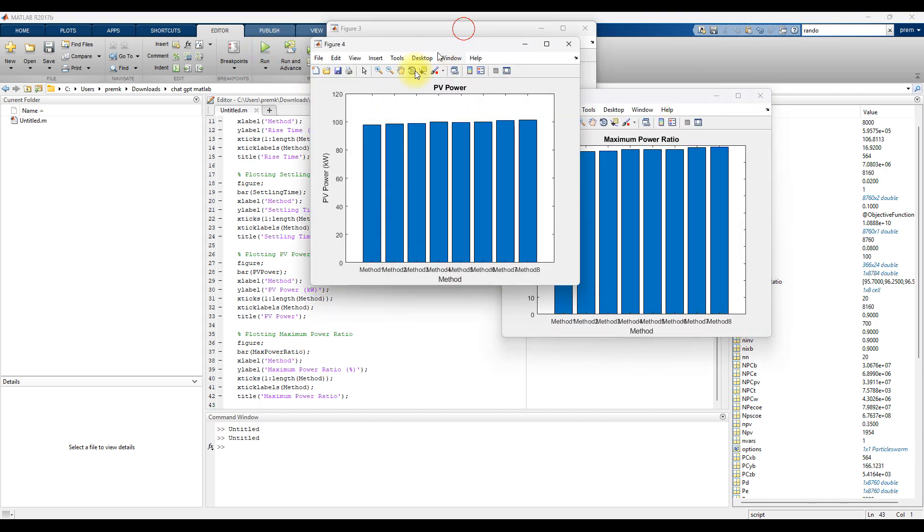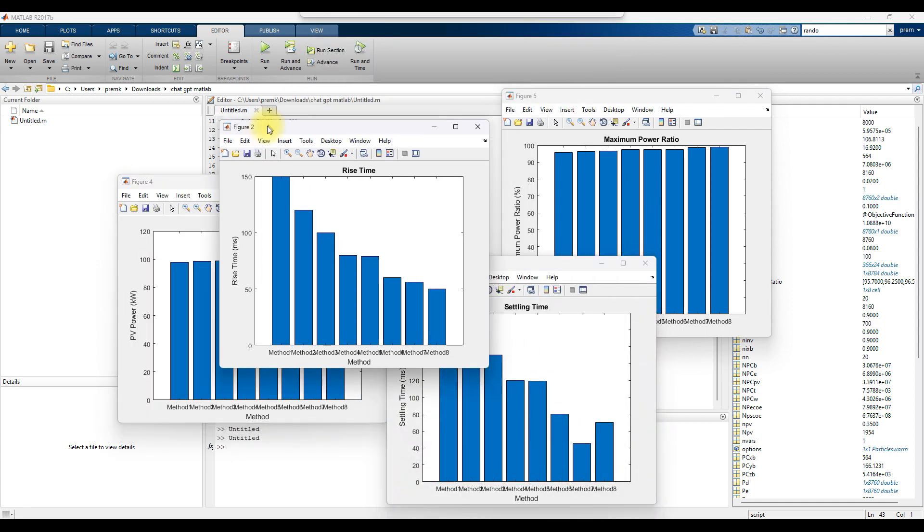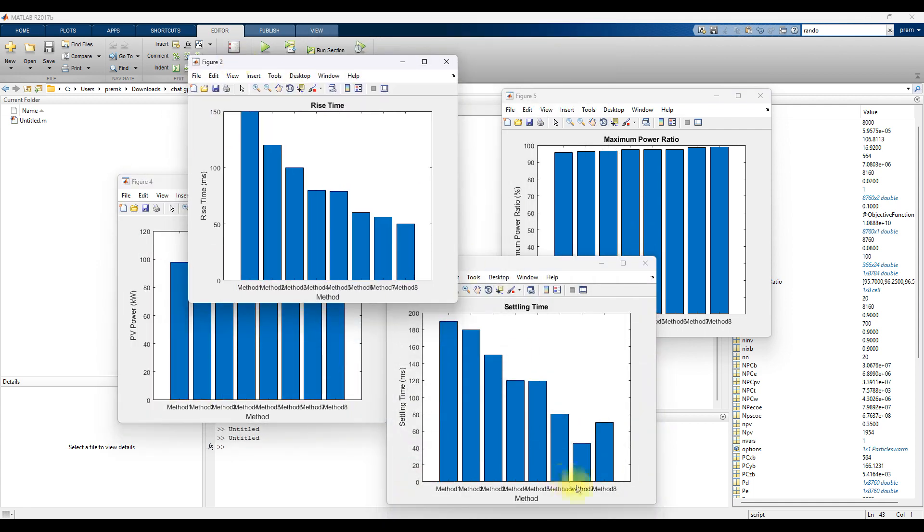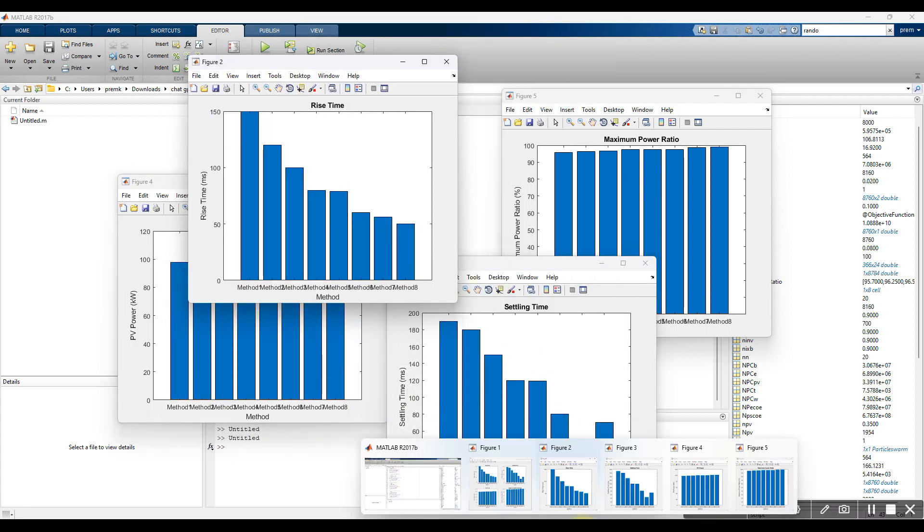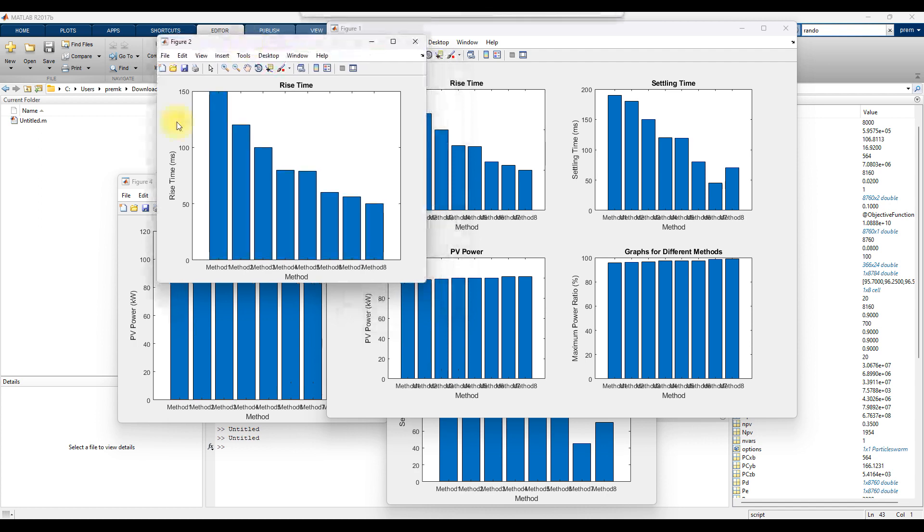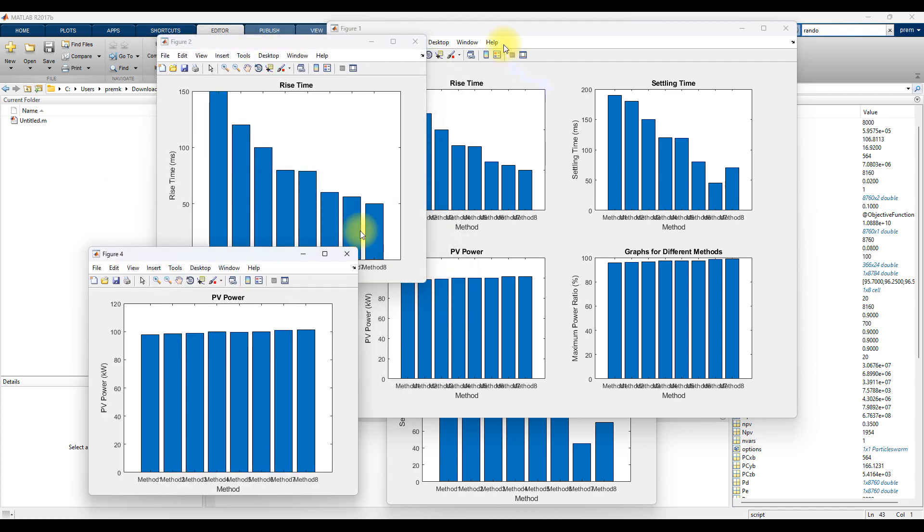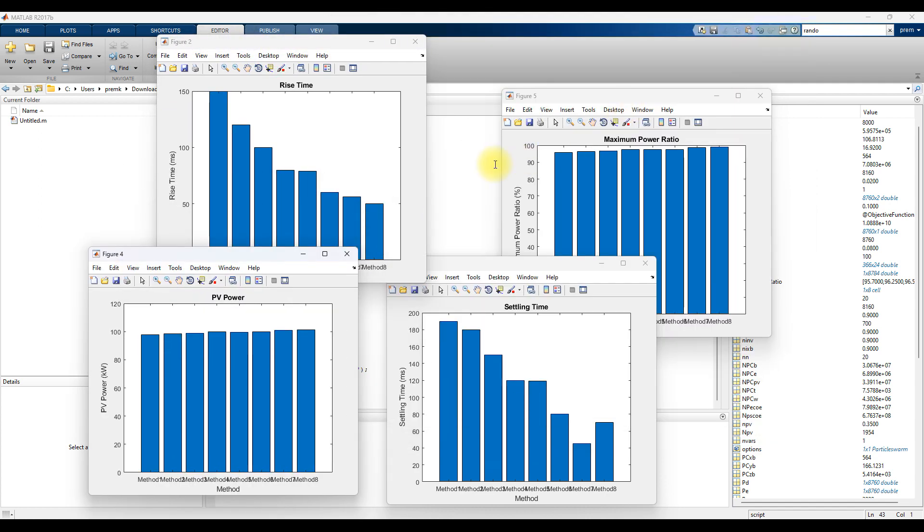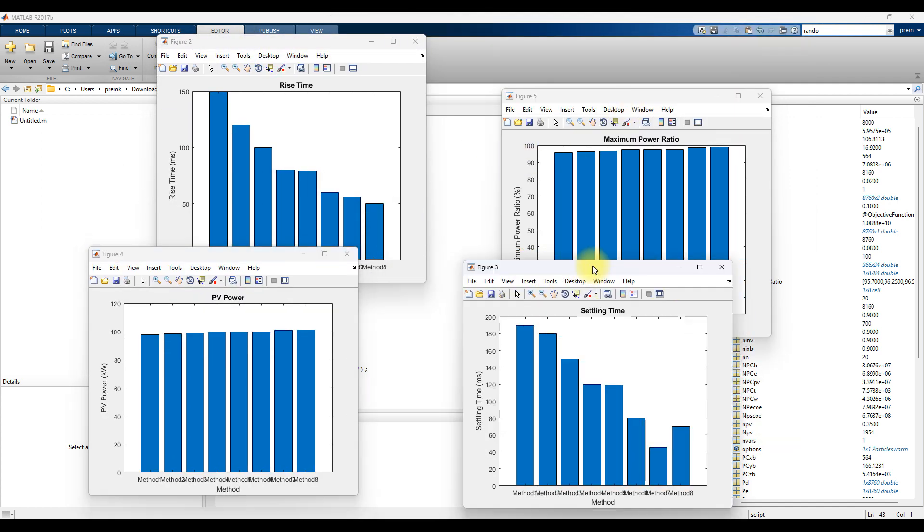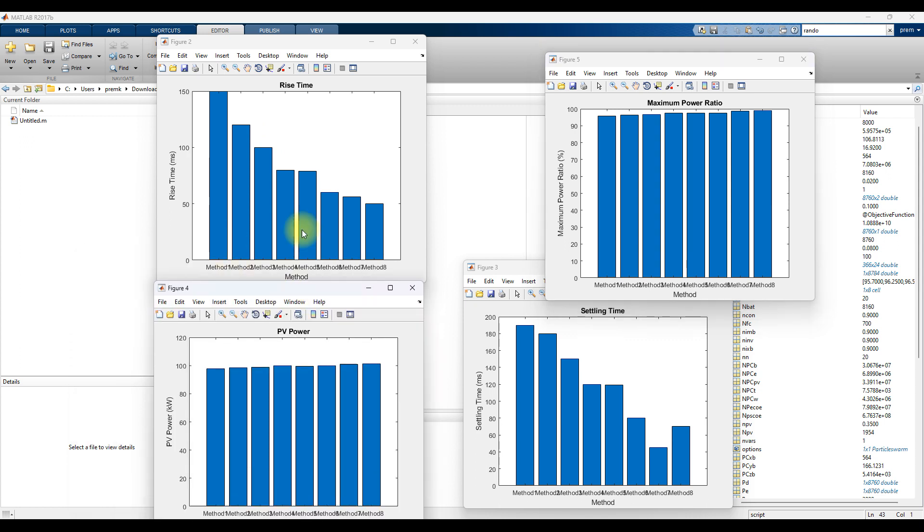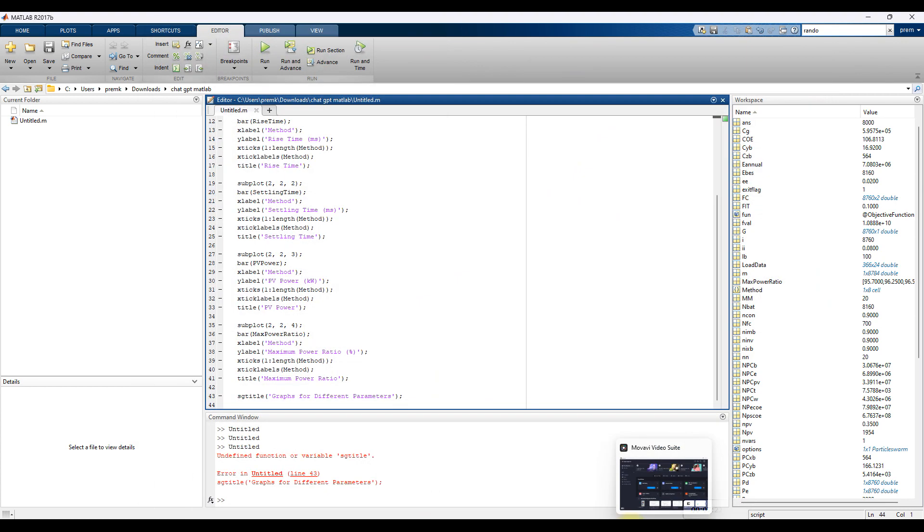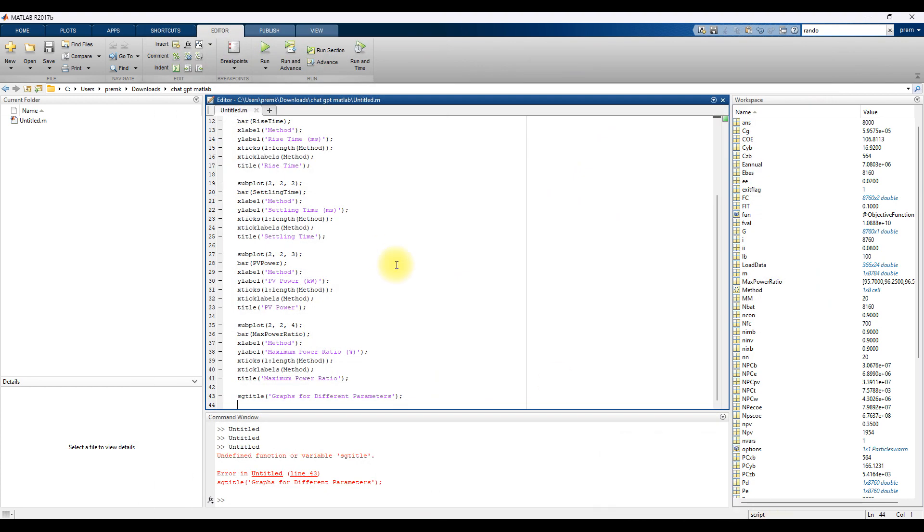So you will get the separate graphs. First you will get all graphs in the same window, but here you can see that you can have the graphs in separate windows. So each parameter will be plotted in a separate window.